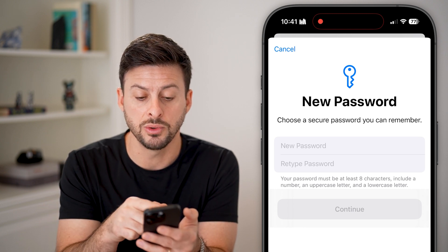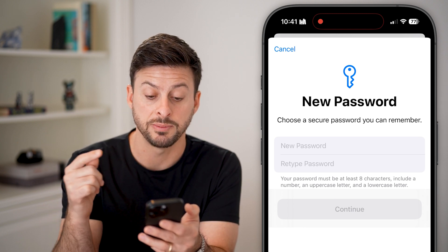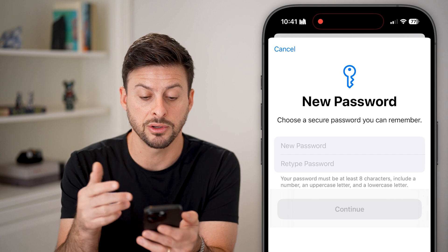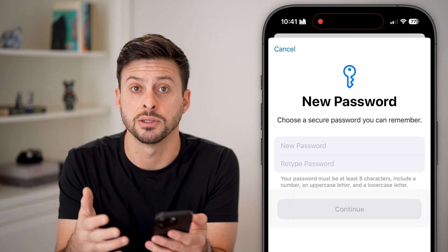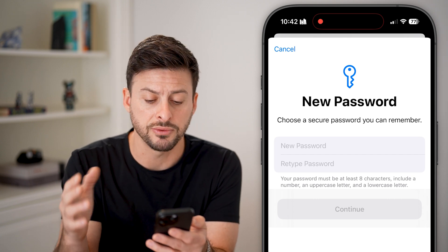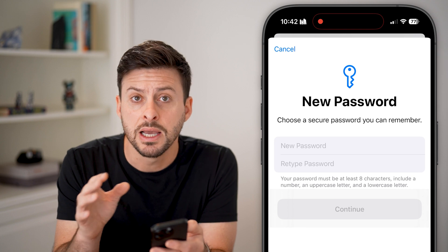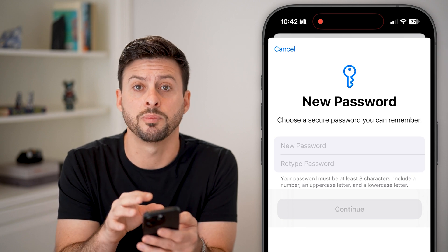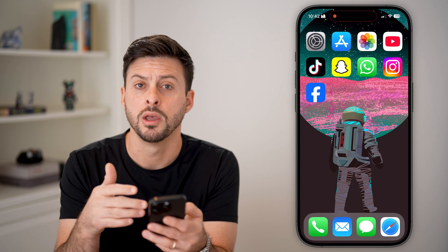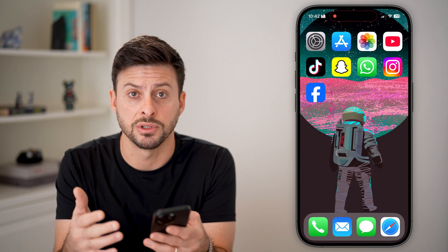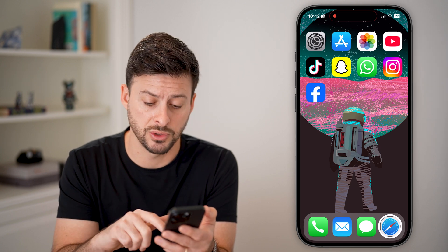It says choose a new secure password that you can remember — it has to be at least eight characters, with a number, letter, uppercase, lowercase, all that. So you can enter it in here. But if this doesn't work because you entered it in wrong a few times, you have other options as well.